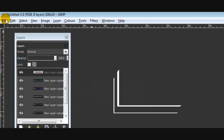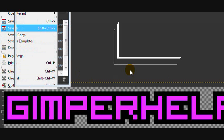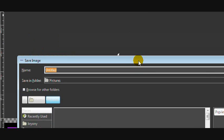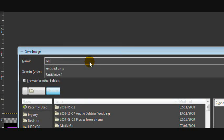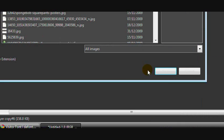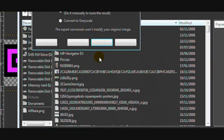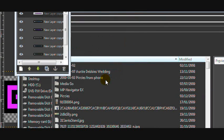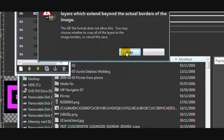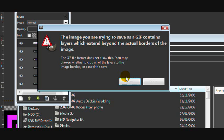Then we're going to go to File Save As. And this is going to be really important because you have to save it in a certain way. And I'm going to save it as gh.gif. And click save. And then click Save as Animation, Export. And it might come up with this, and you'll have to click Crop.